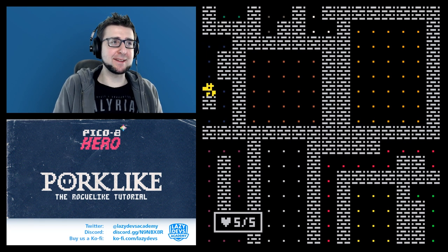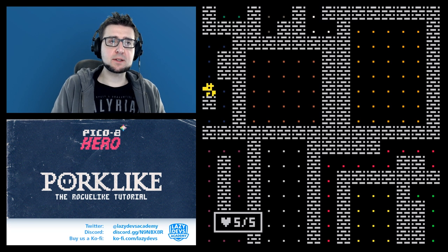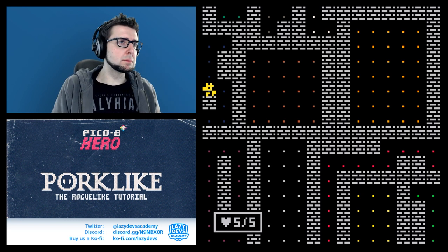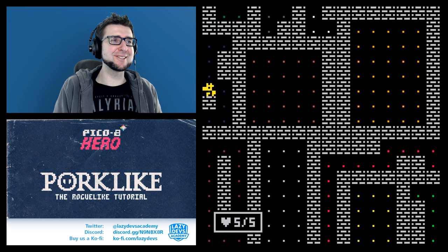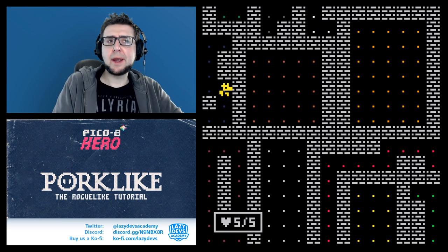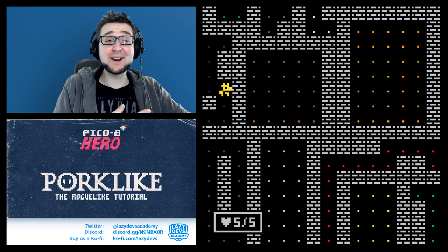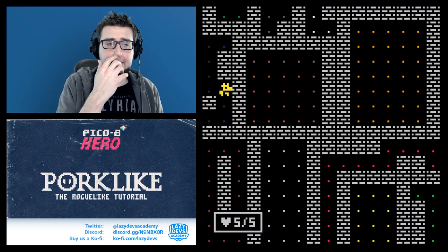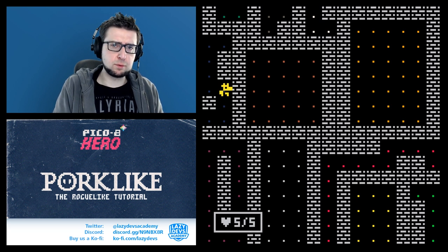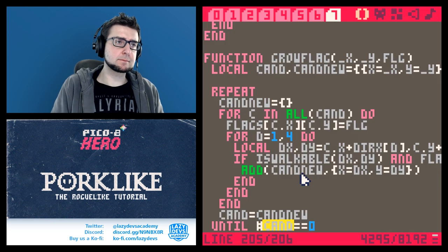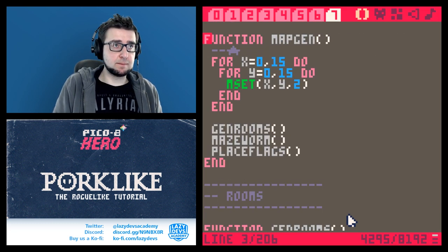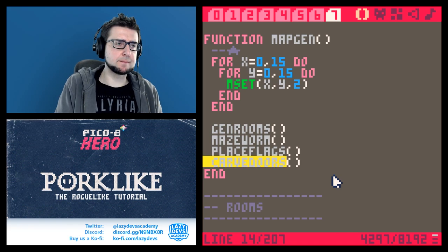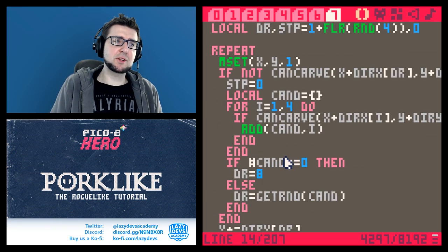Individual areas are now kind of separated from each other — great, we did the thing we set out to do. Now our goal is to find the places where we could break through to merge two areas with each other — places where we can break through to merge two areas. This is going to be yet another function called carve_doors — you could also call it connect_flags.